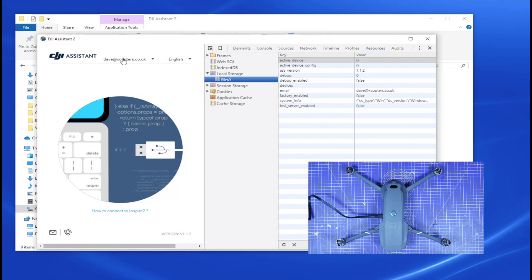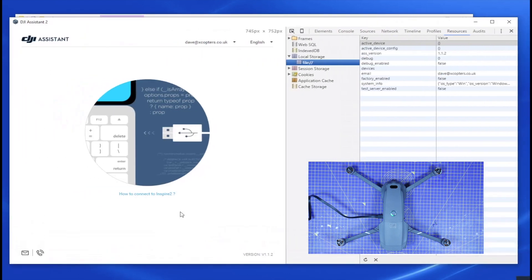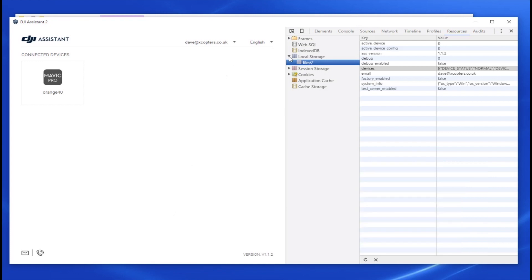So again, make sure you're logged in. Now you can plug your Mavic into the PC with a USB lead. There it is, it appears. That's good. Okay, let's make a bit more room there, see what we're doing.